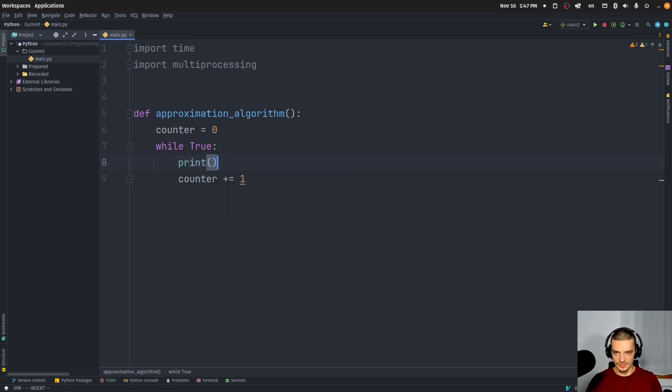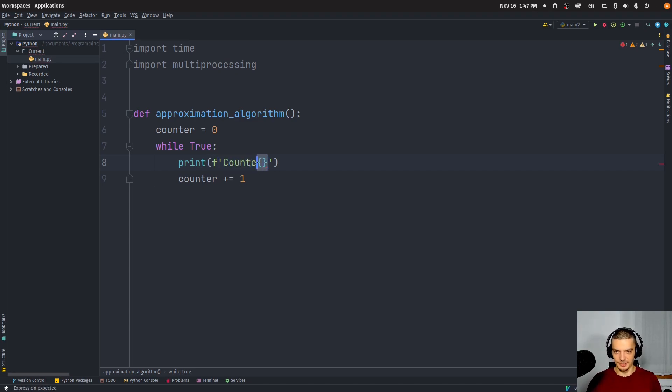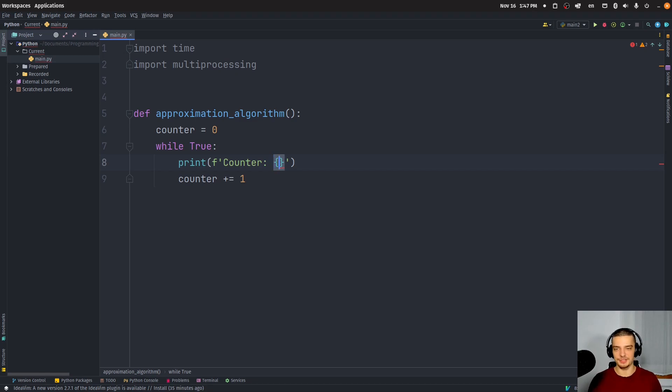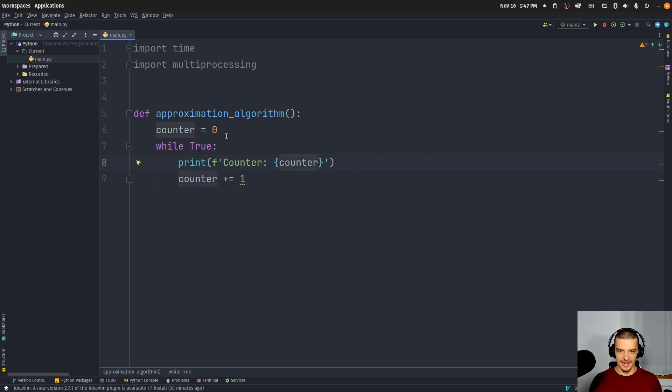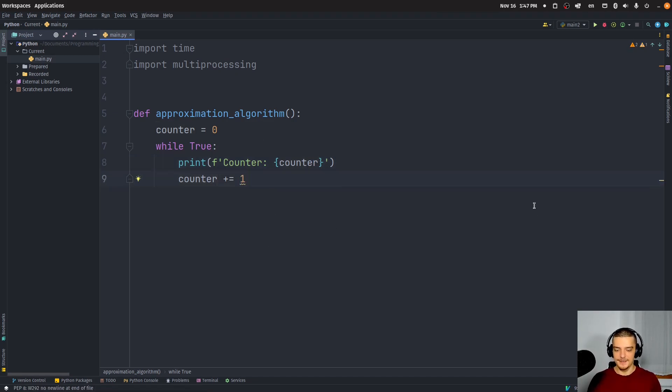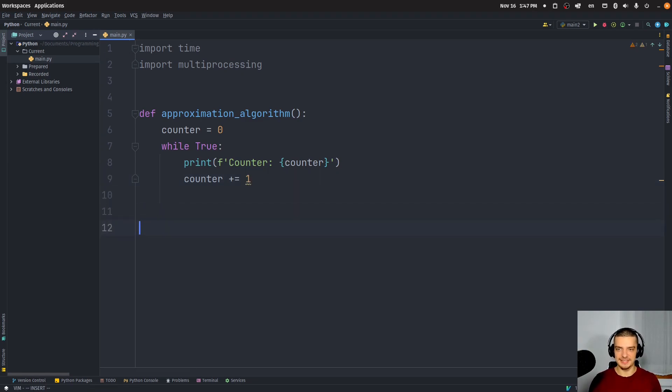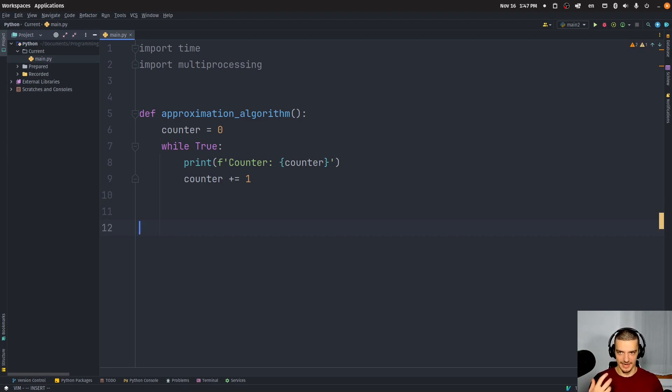And we're going to always print, which of course will take some time. So in an actual approximation algorithm, you would not always print a solution. But now we're just going to print the counter here so that we have some delays, so that we're actually doing something here. Whatever that approximation algorithm is, whatever that heuristic is, we're just going to use this now as our thing that we want to evaluate. And of course, we would have multiple of those. So we would have approximation algorithm A, B, C, and so on.